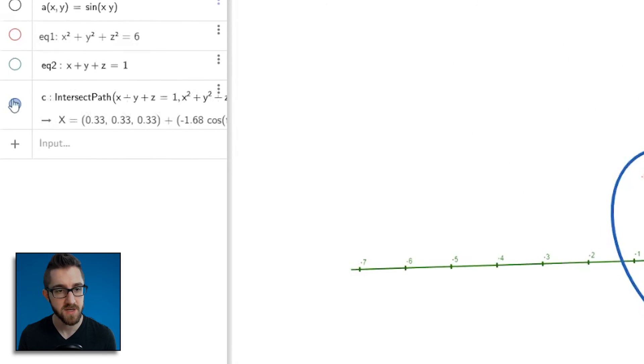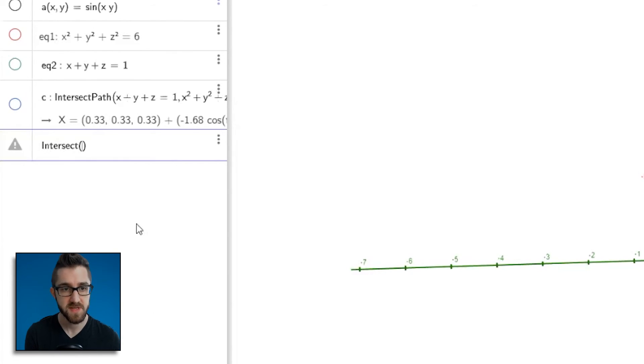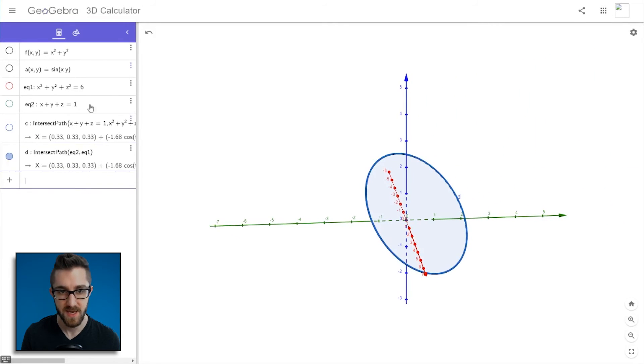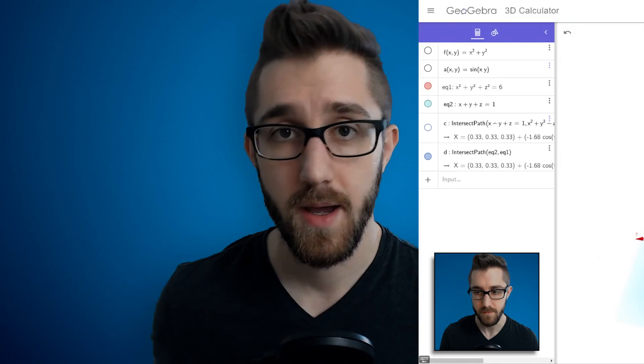There was actually a quicker way to do that. Instead of typing the full equations into intersect(), you can use the names GeoGebra assigned — EQ1 and EQ2 — and it does the exact same thing, finding the intersection of the sphere and the plane. That's all for this first video. The next one will be about sliders, which let you manipulate objects in GeoGebra for visualizations you definitely couldn't do with pen and paper. If you have questions or things you want to do in GeoGebra, let me know in the comments. Happy GeoGebra-ing!